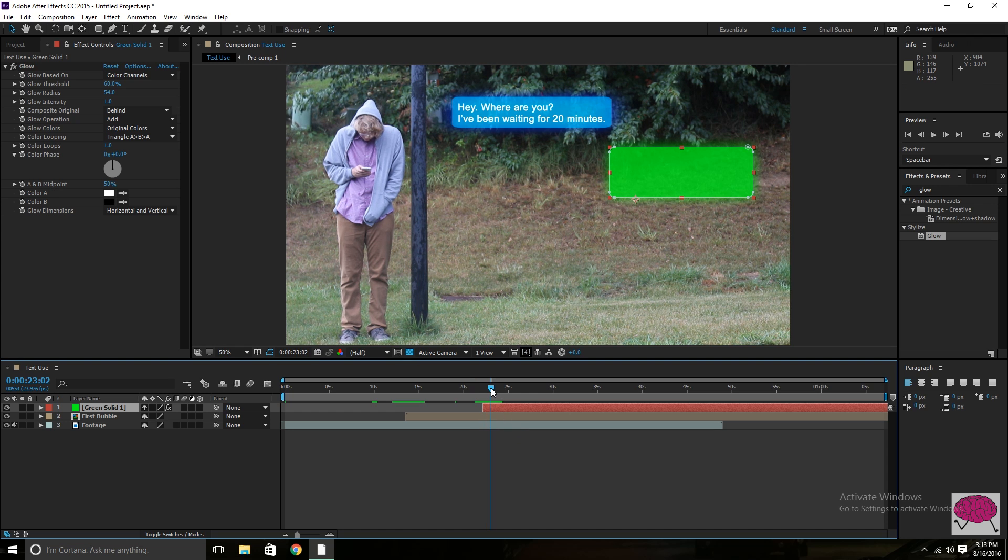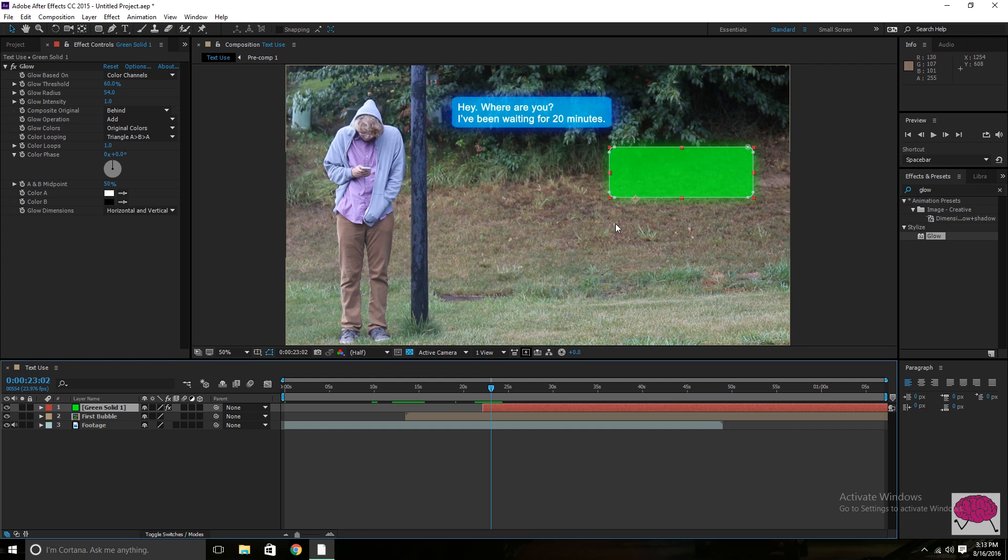And then you just do the text the same way you did with that one. And you can go back and forth for however long you want. However many bubbles you want. It doesn't matter. You can make a new layer, a new text layer like we did for this. And put the name of the person and the date and the time or whatever like it was in House of Cards.